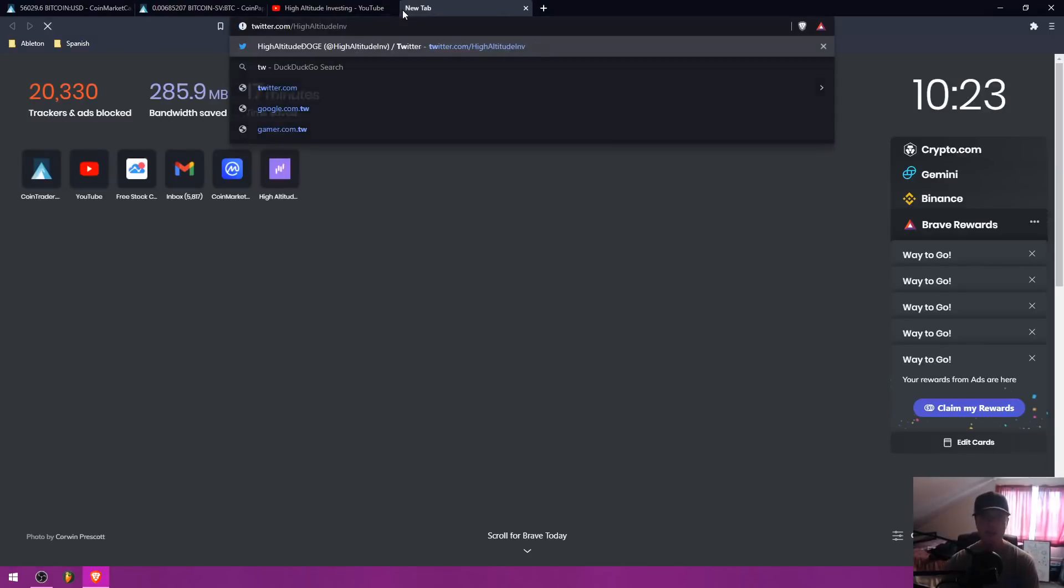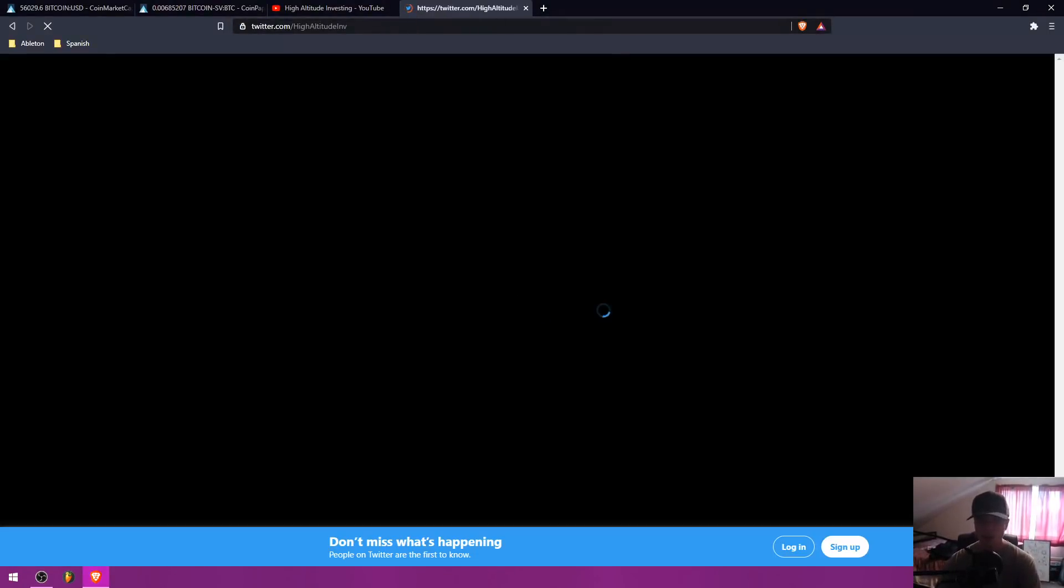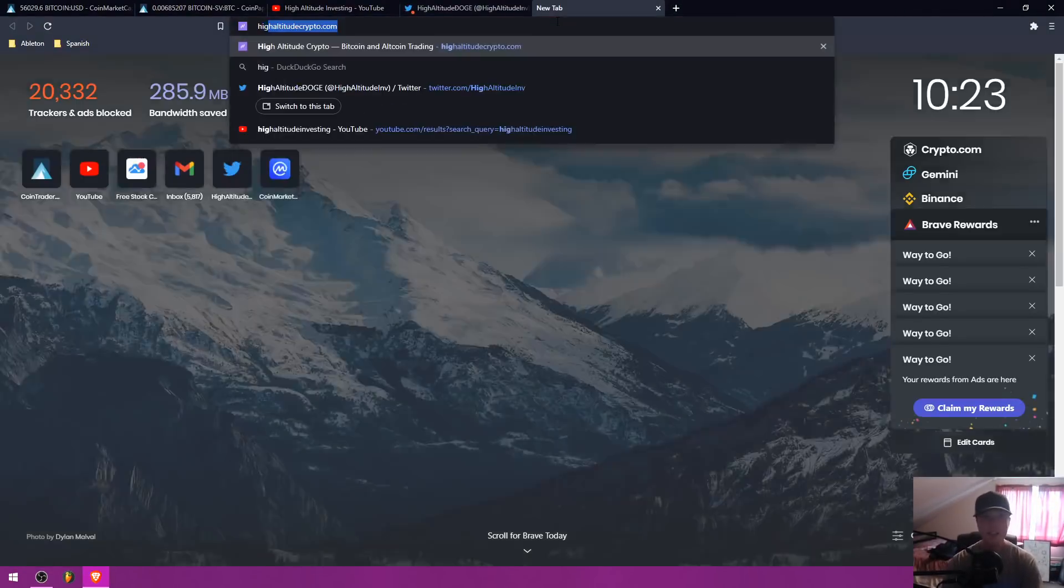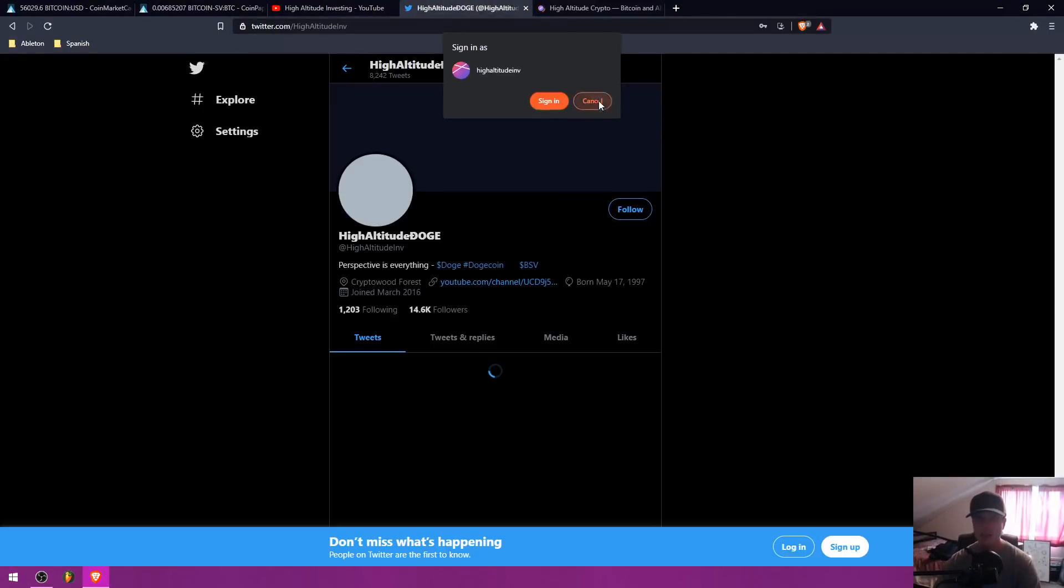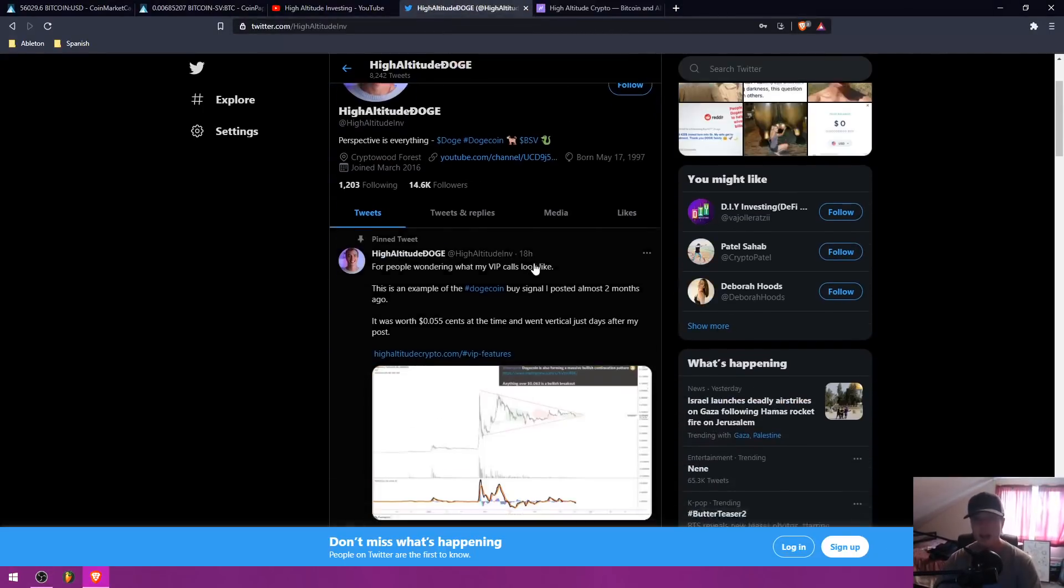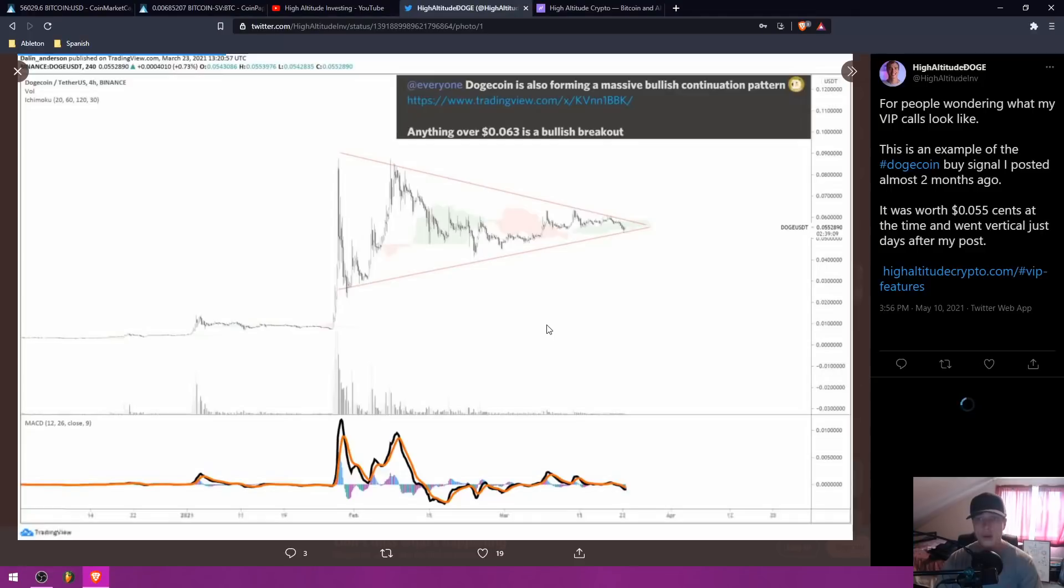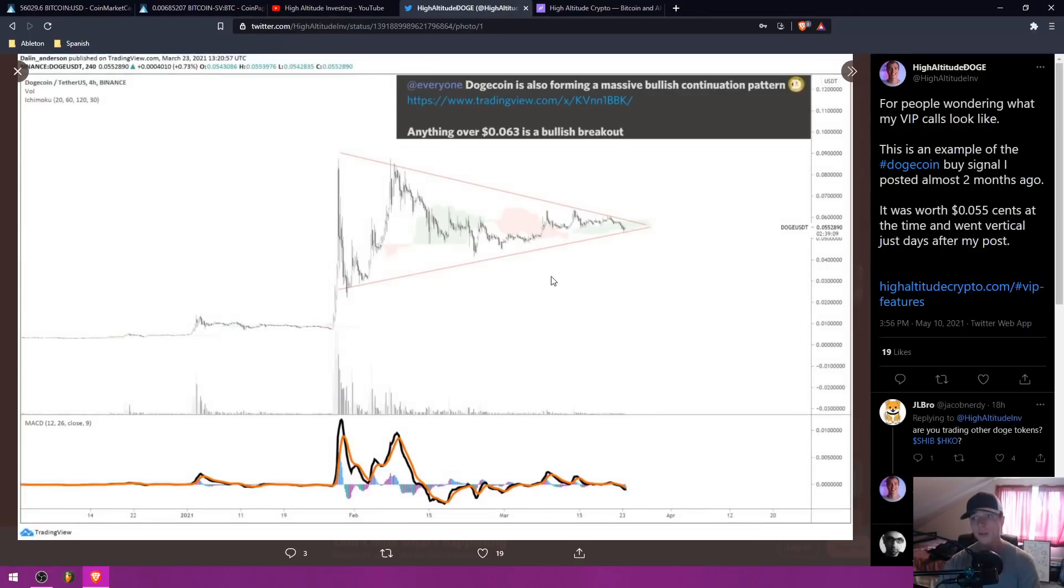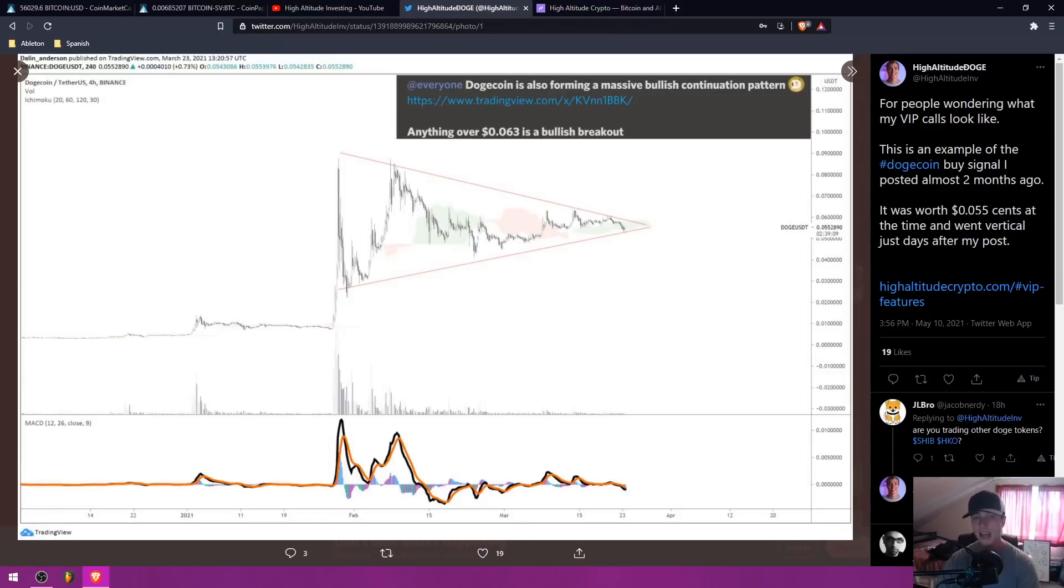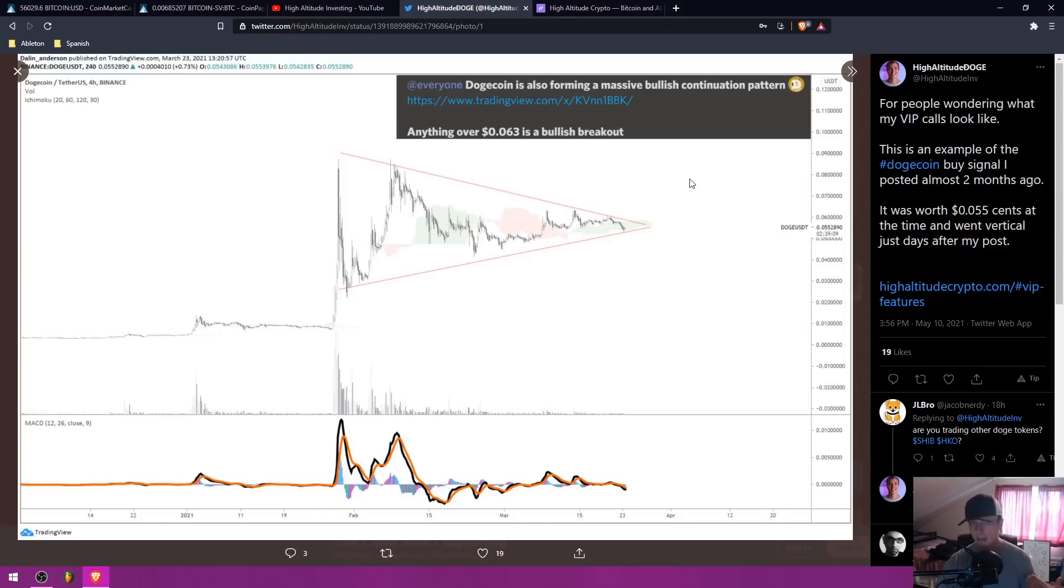If you guys don't follow me on Twitter, make sure you follow me. Also go to highaltitudecrypto.com today if you're looking to join inside of the VIP group. I was talking about Dogecoin way back when it was worth 5.5 cents inside of my Discord group and mentioning how bullish it was. This is just one example of some of the VIP calls that I'm taking inside of my group and sharing my analysis with you guys.